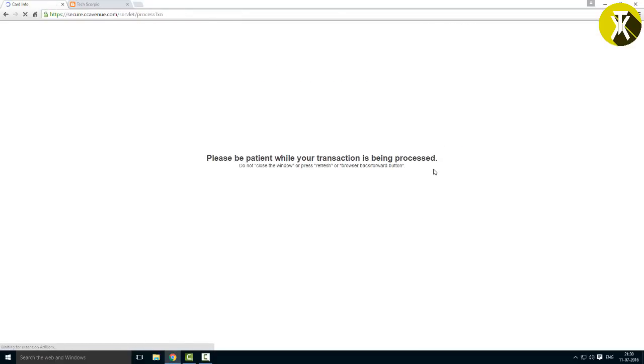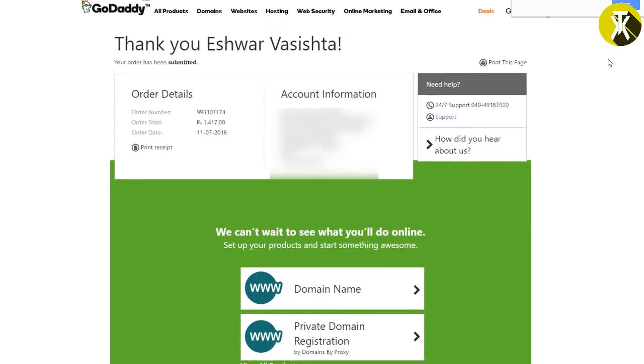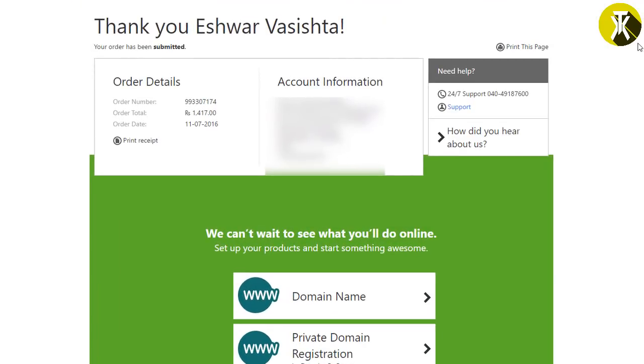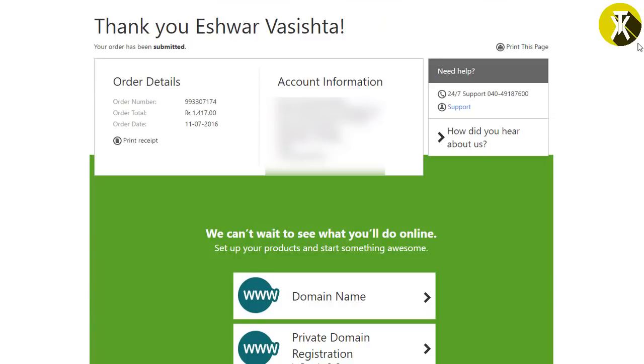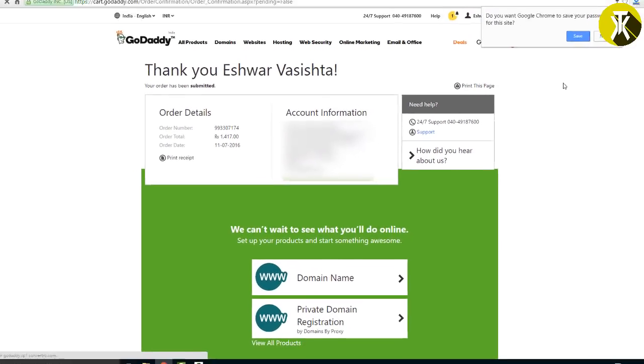Next, the payment gateway will open. Your transaction will complete. Now you will see a confirmation page. Your domain will be registered in your name.